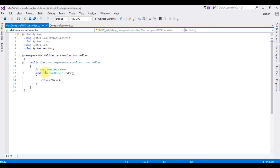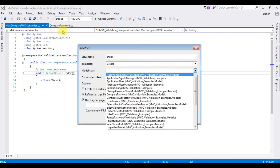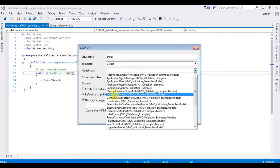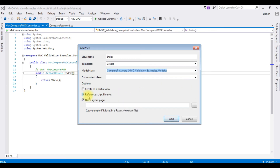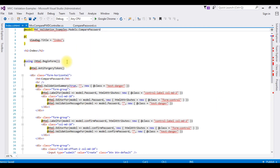Here we got the controller. The controller name is MvcComparePassword. Now we need to create the view. Right-click, Add View. The view name is Index. The template — I'm creating a new template with this model class. The class name is ComparePassword. Choose that one. Reference script libraries is checked. Click Add. Here we got the properties from the class ComparePassword in this Index view page.